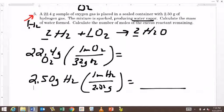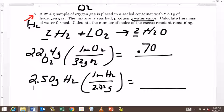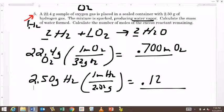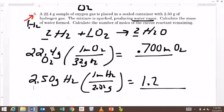So now pause it and see what you get for those two answers. I'm going to pause and give you a minute to do that. Hopefully you've done that, and you've gotten 0.700 moles of oxygen, and then you've got 1.24 moles of hydrogen.